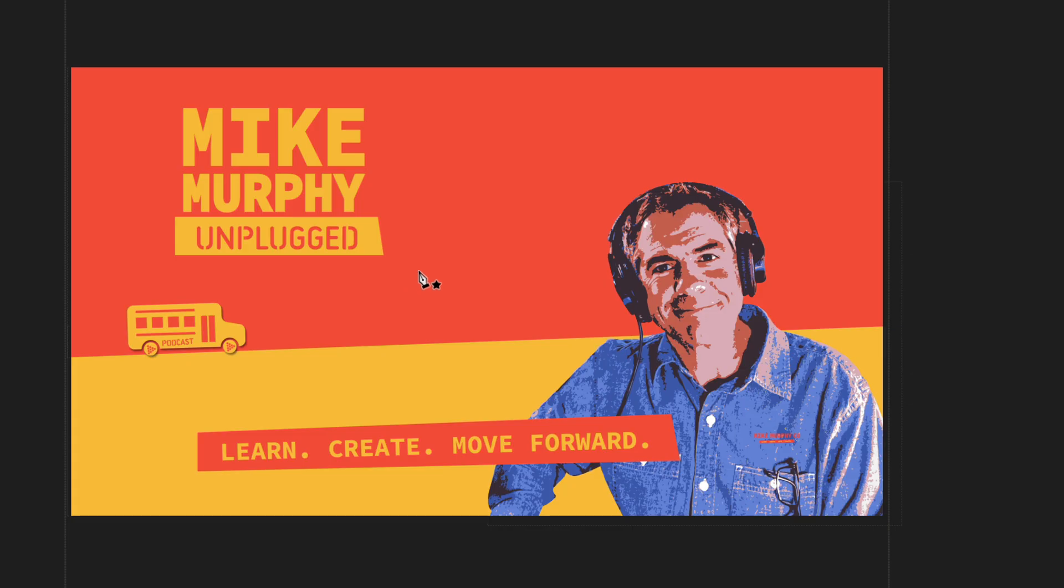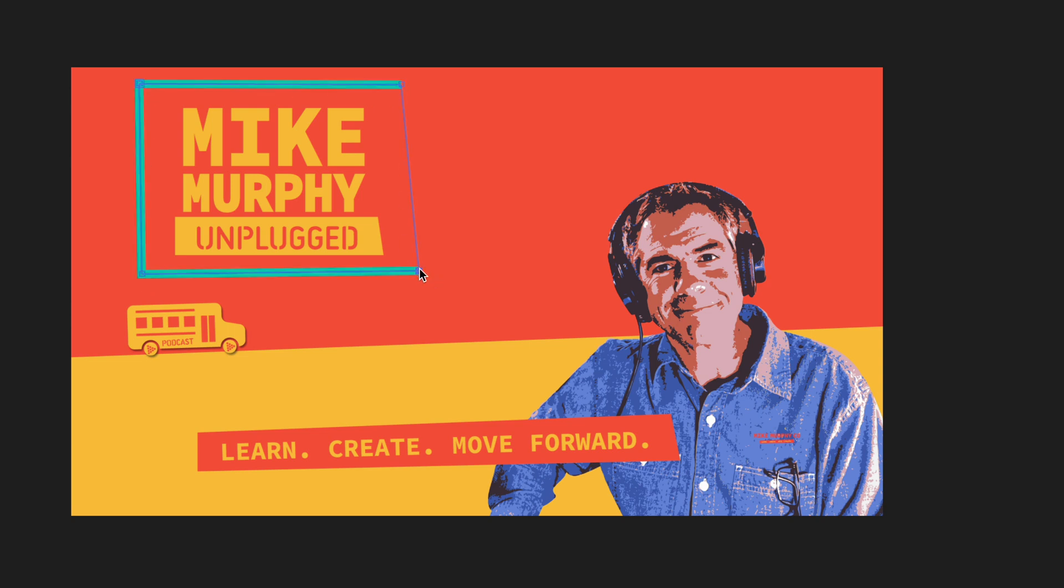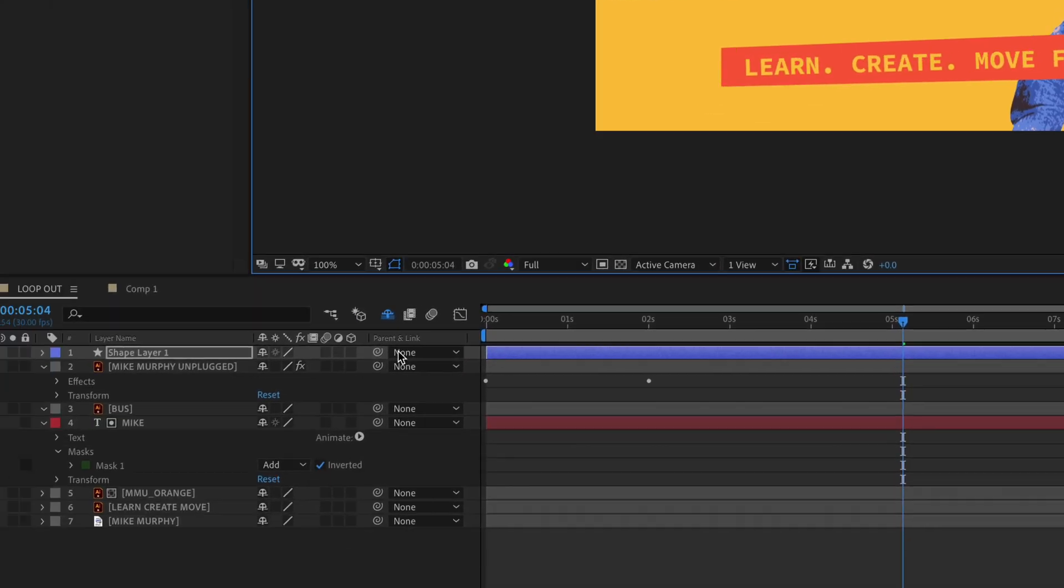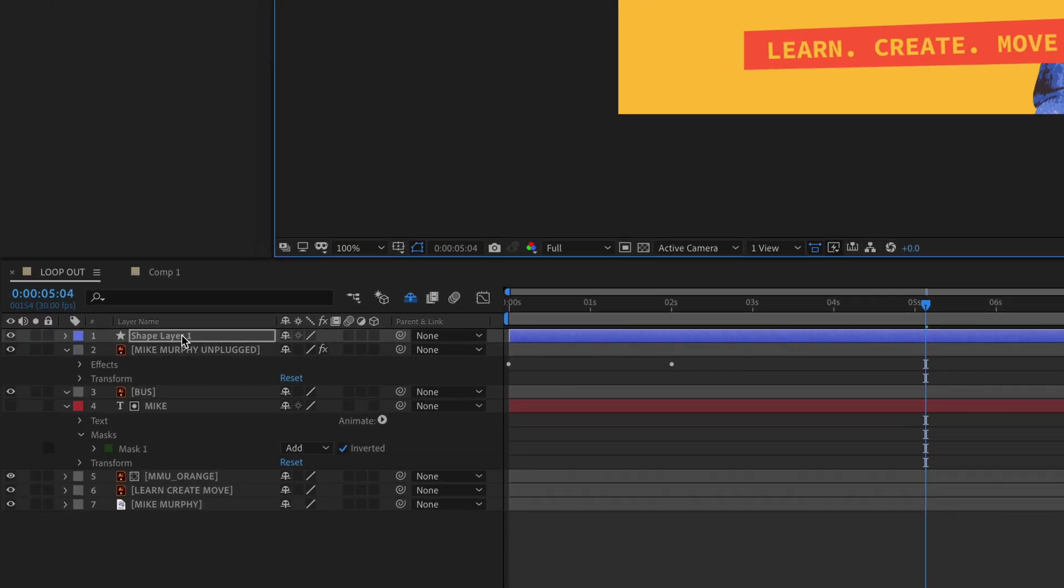So if I click and close it out, I just drew a shape layer. And you will see that down in the layers panel.